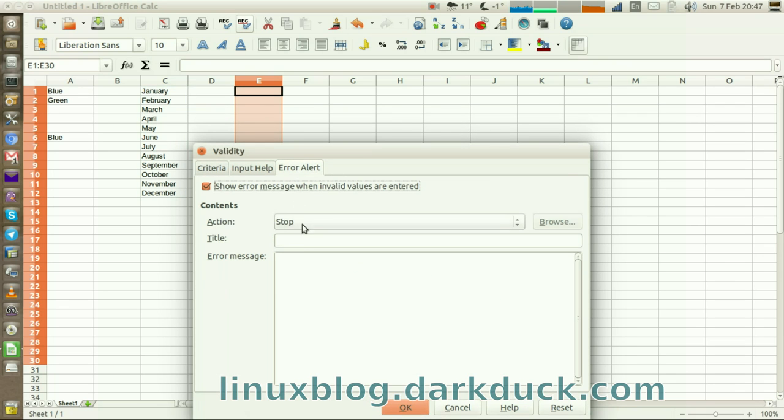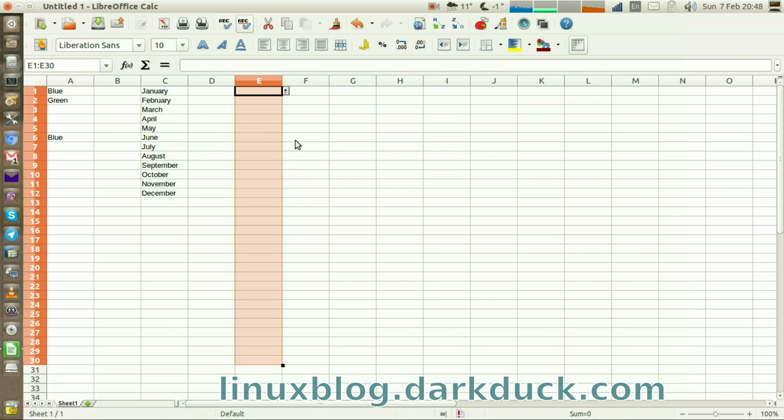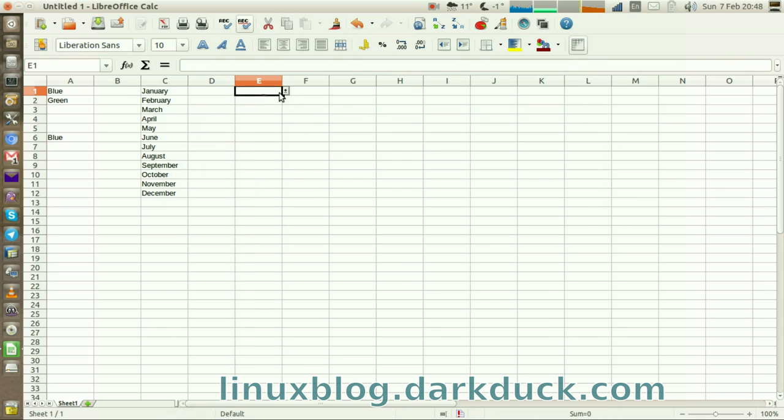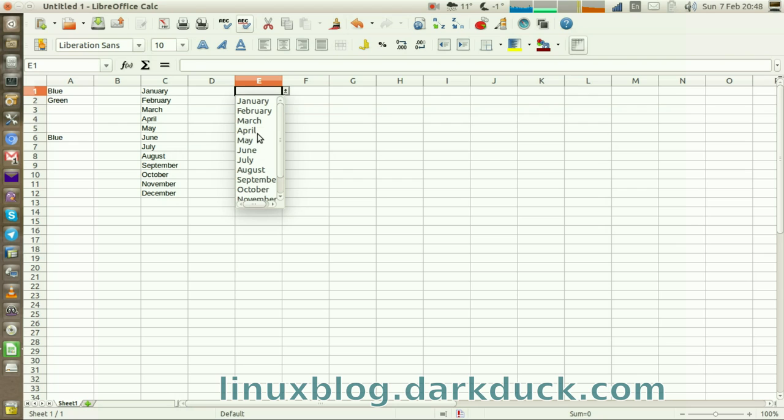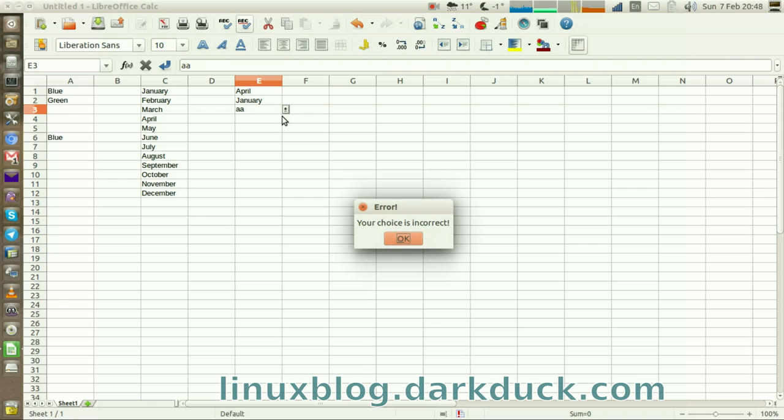Next, on the Error Alert tab, enter Error, your choice is incorrect. As you can see, the list appears for the user. If anything else is entered, an error appears exactly as configured.